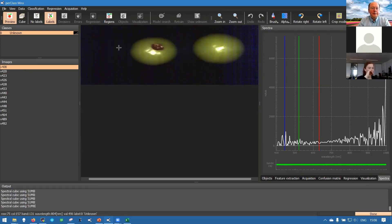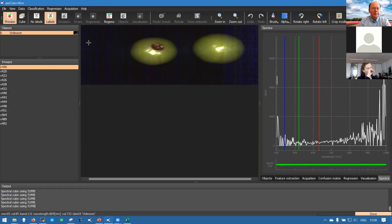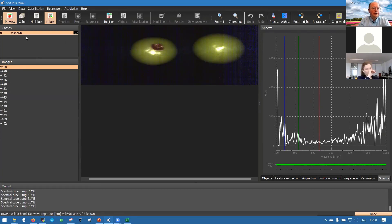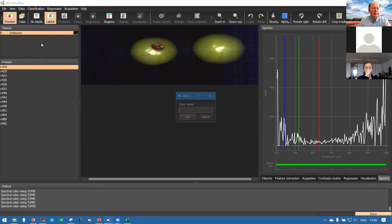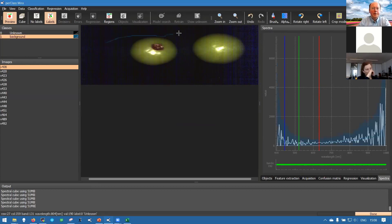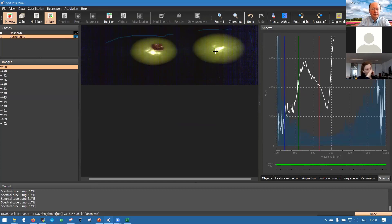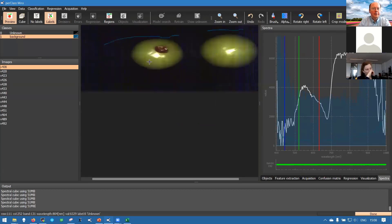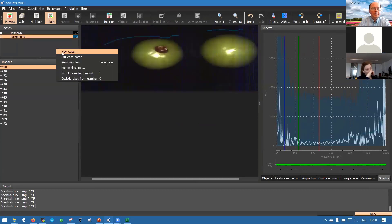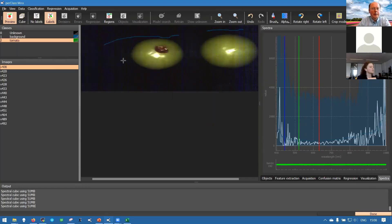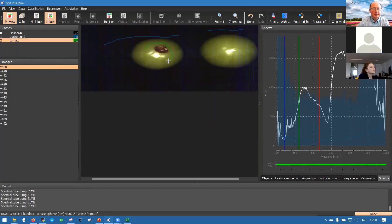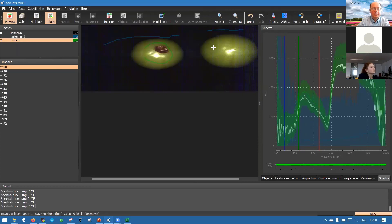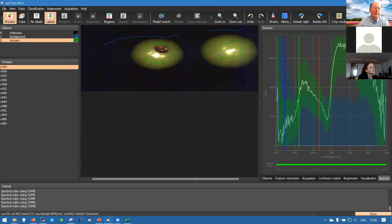The first step will be building classification model and for that we start by adding classes. So we add the class background and we paint some examples of backgrounds. Then we are interested in a class called tomato and get some examples of how tomato looks like.